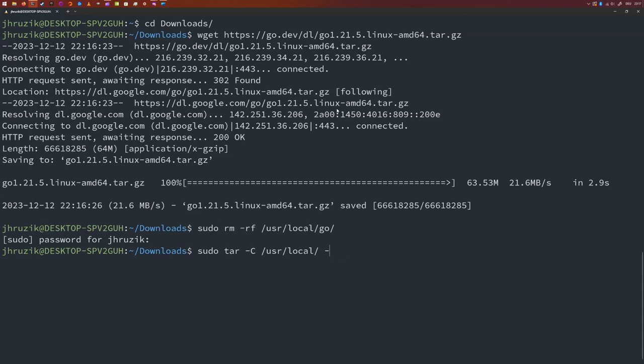So -xzf. And then the path to the file. It's in our current folder. We're in the downloads folder. And we're going to use the name of go1.21.5.linux-amd64.tar.gz.